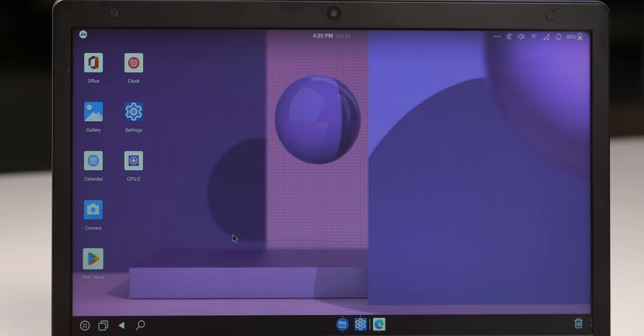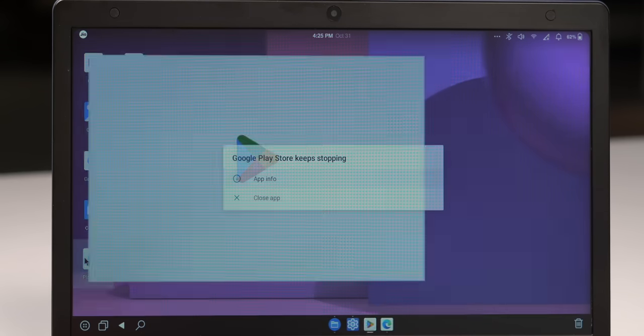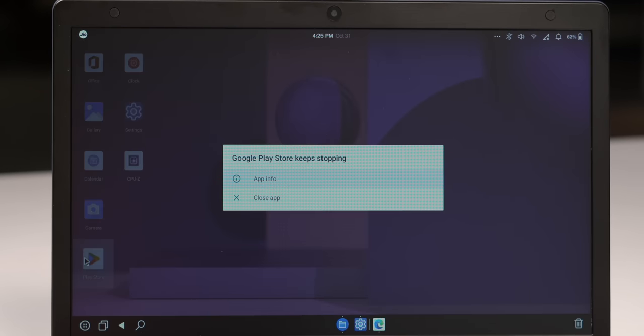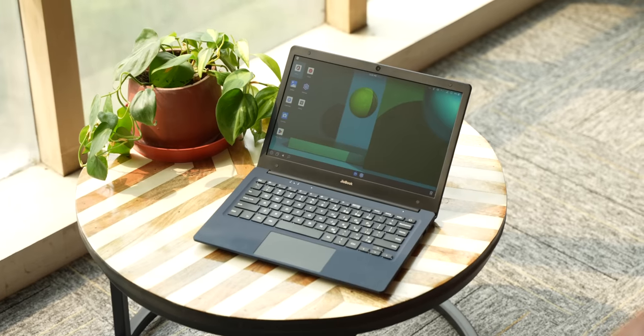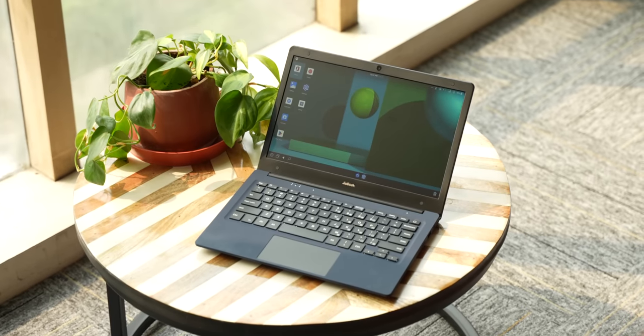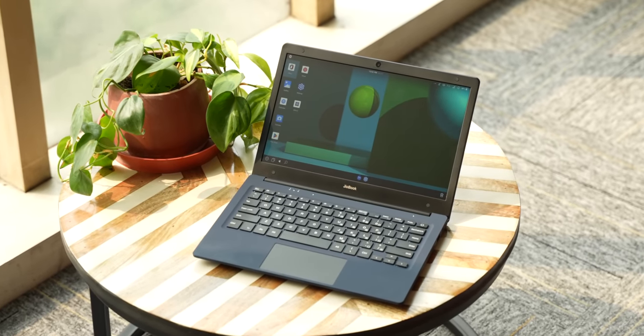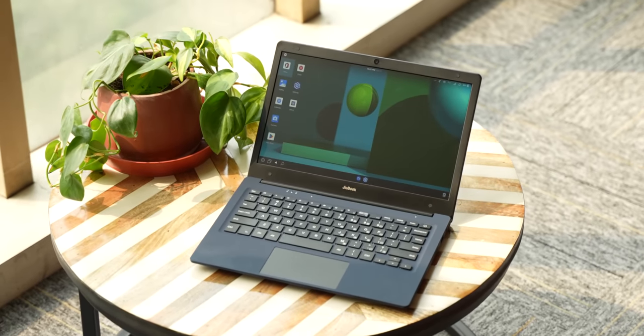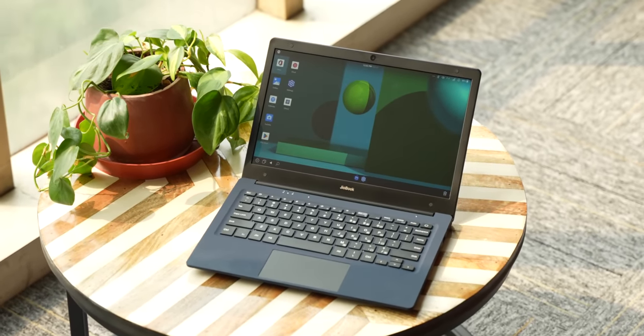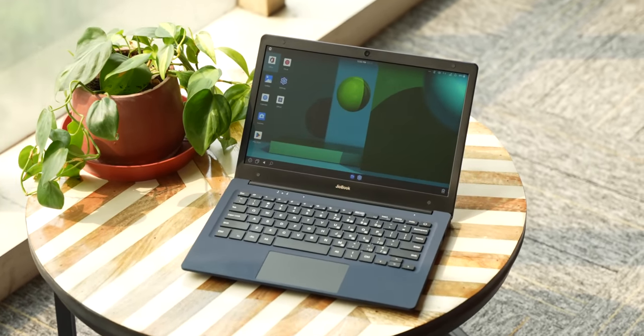The bugs apart, this is based on Android so you can install APKs, although side loading Play Store did not work. Also if you're wondering if you can install Chrome OS Flex on it, it should be possible because it's powered by an ARM chipset, but we haven't found a way to do that yet.